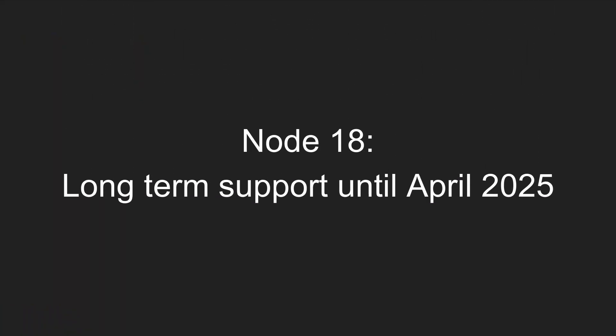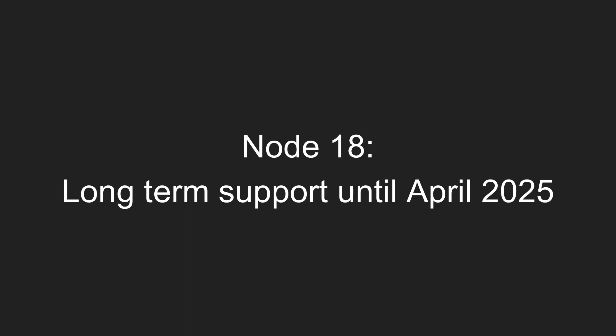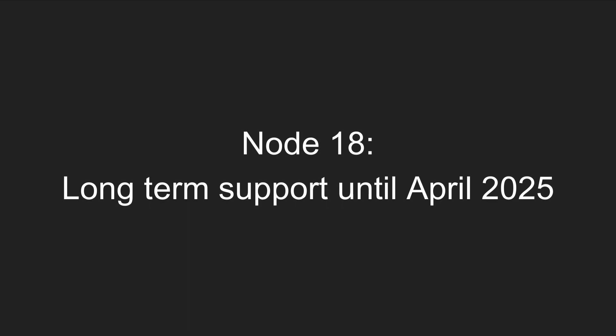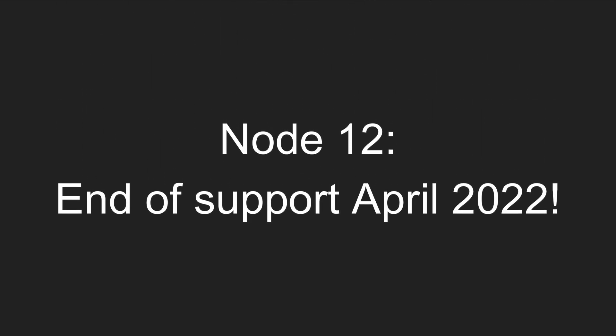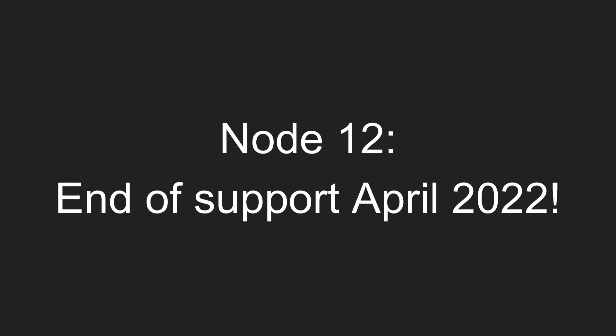Node.js will have support until April of 2025. It's also worth noting that Node.js 12 is reaching its end of life this month.